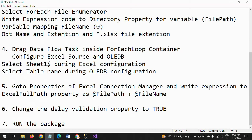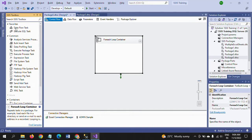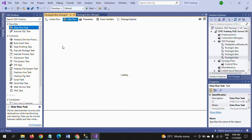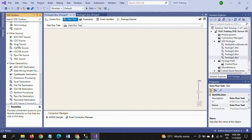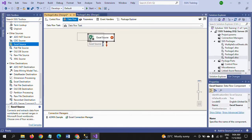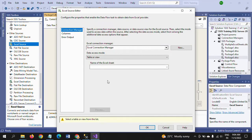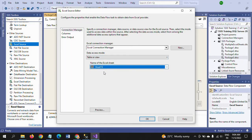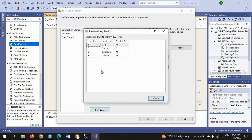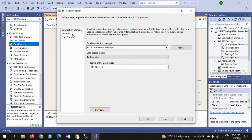The fourth step is to drag a Data Flow Task inside the For Each Loop container. Double-click to configure it, then go to the Excel Source and double-click. The connection manager is already built — just select the sheet name and preview the columns to verify the data.